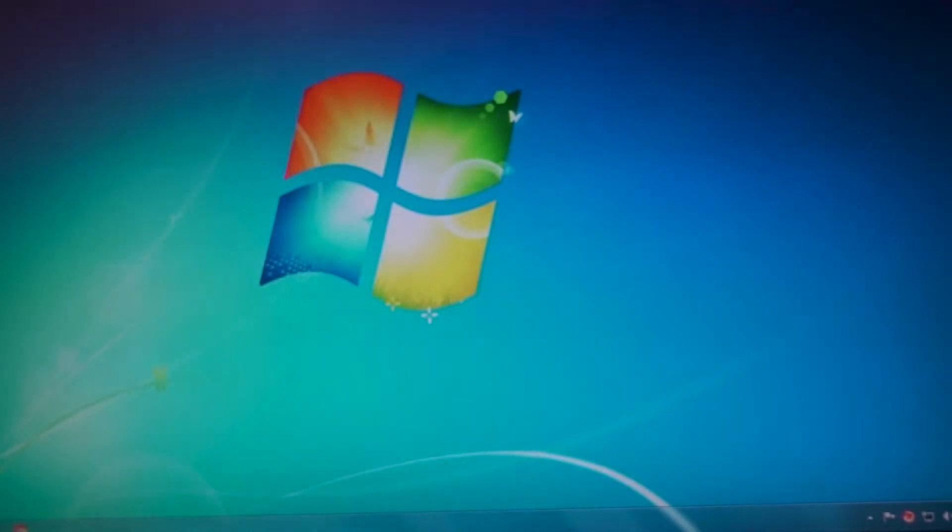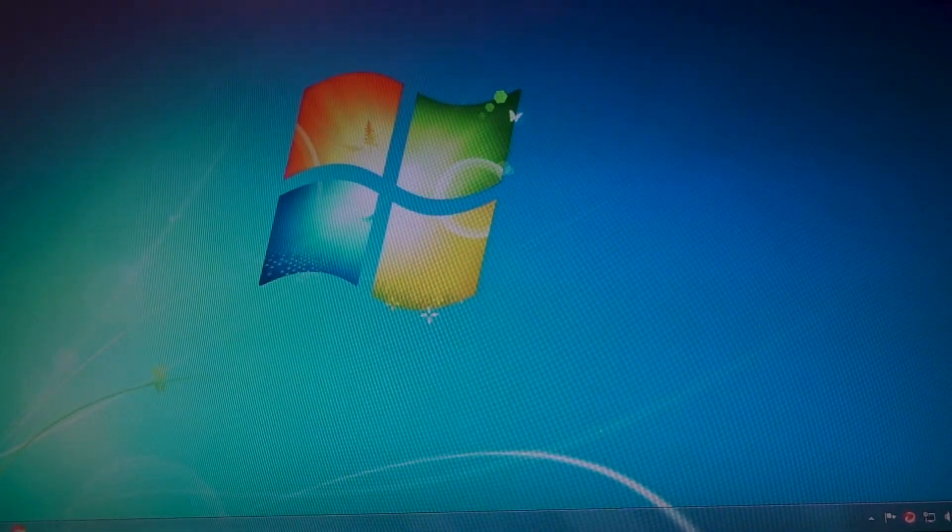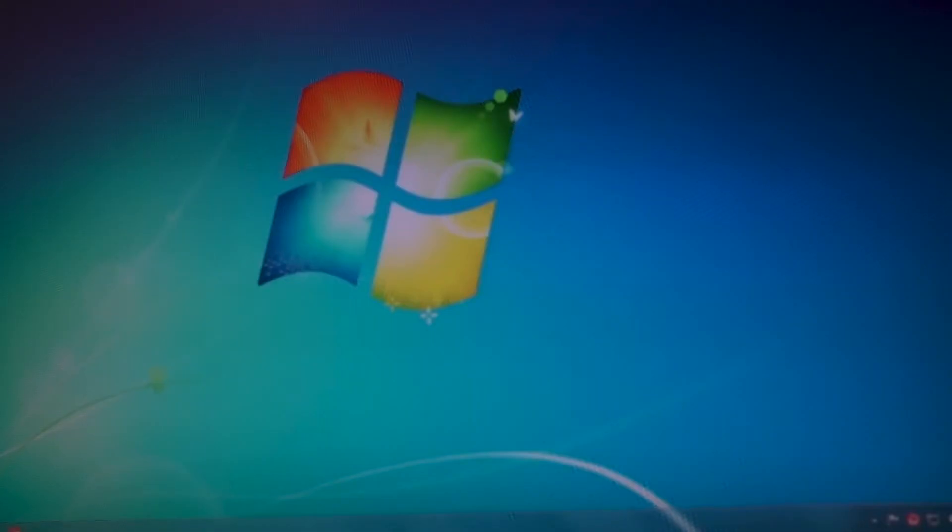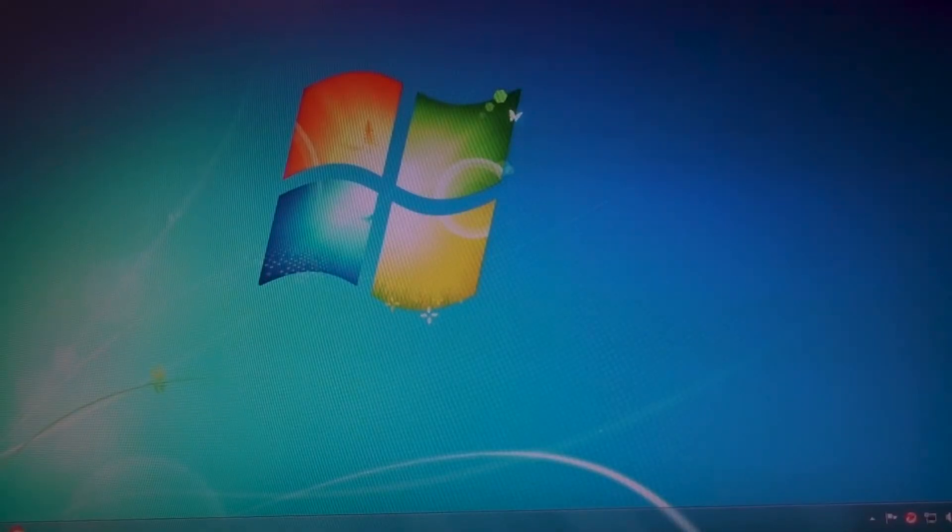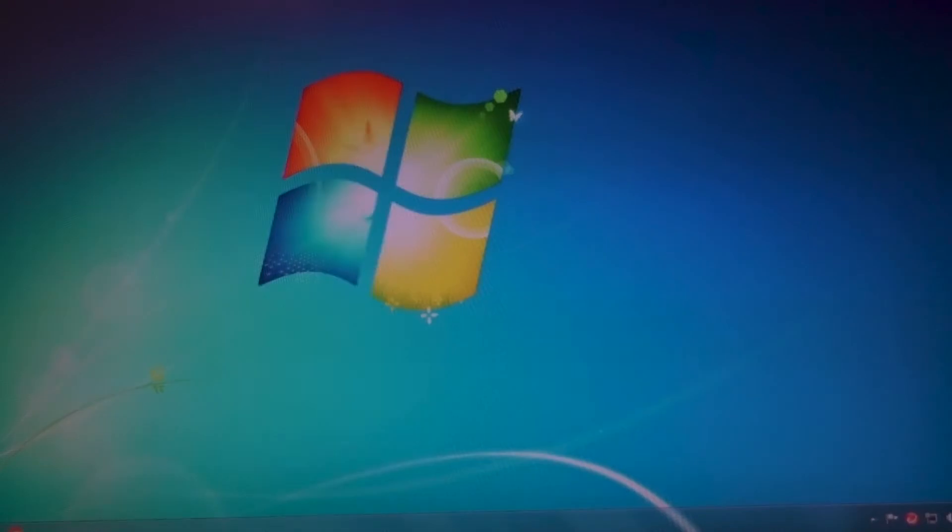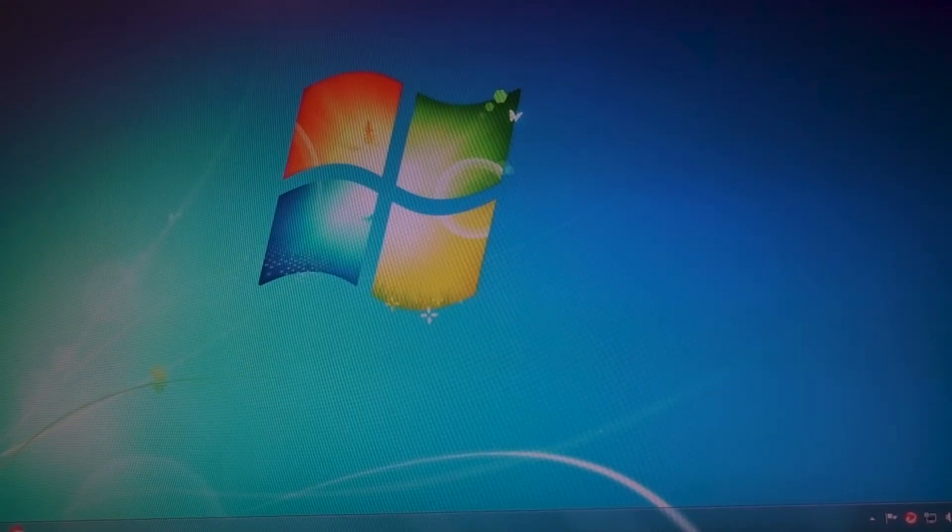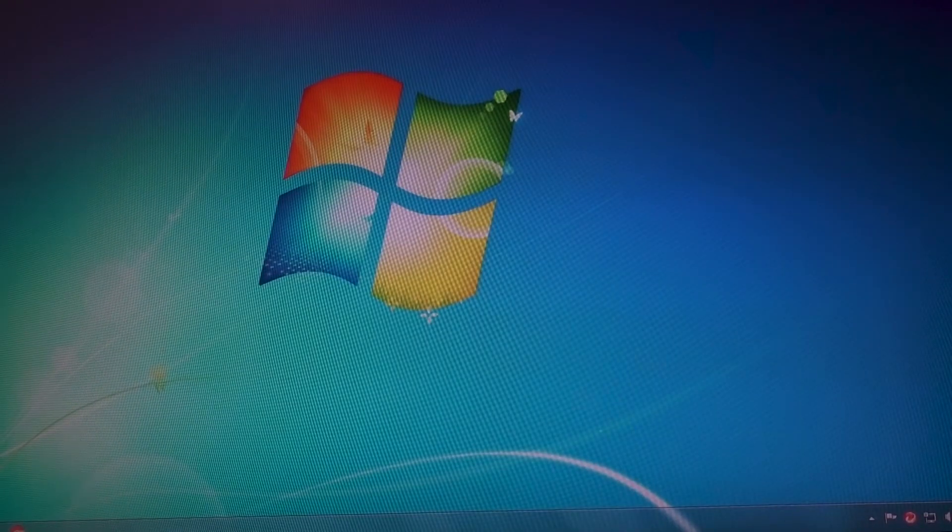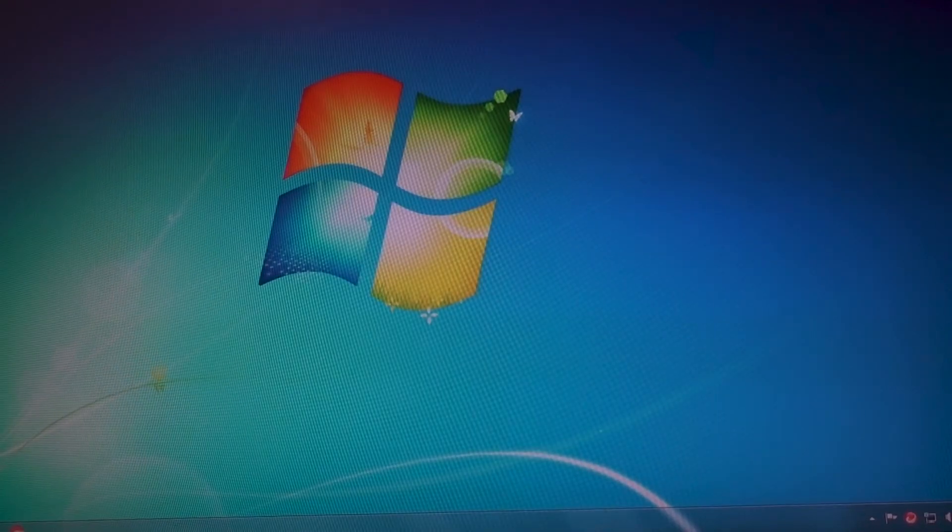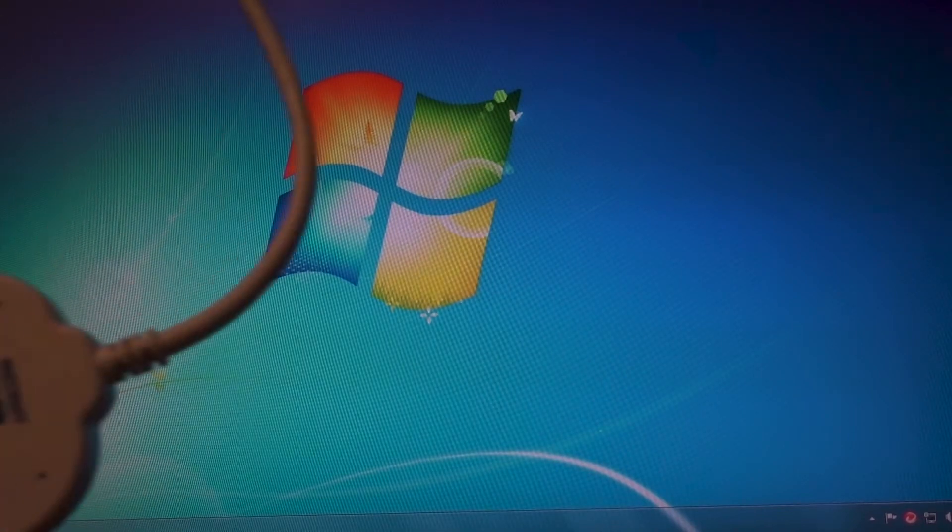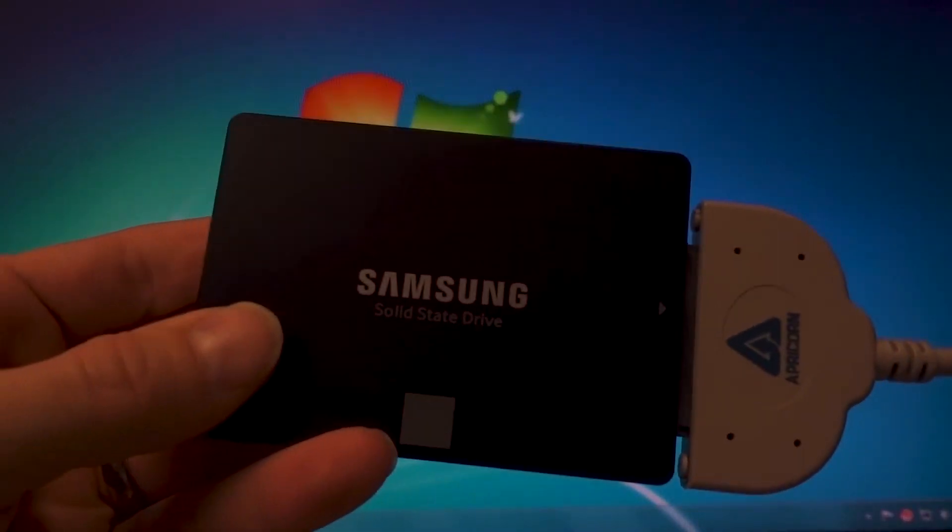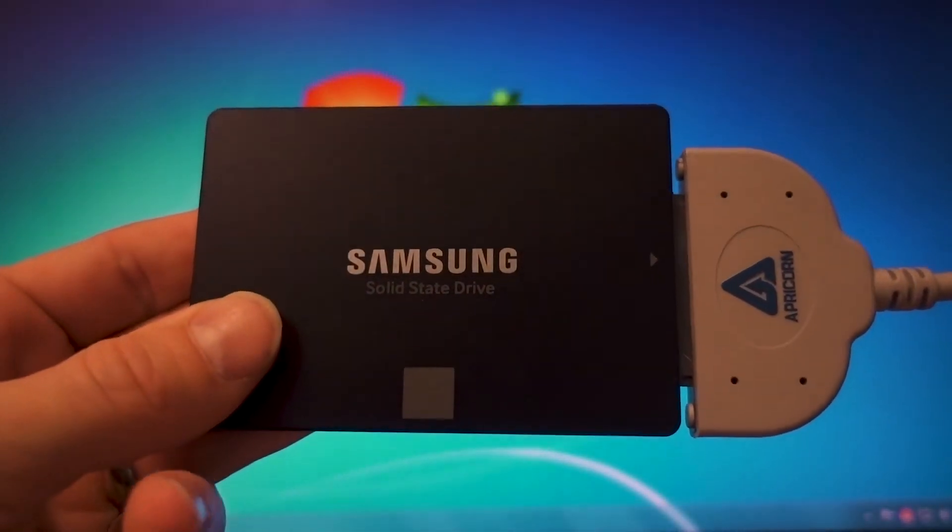This is a Windows 7 PC. It's got a 4th gen i5 processor in it, so it's a good PC but it's slowing down just a little bit. It has a standard hard drive in it, not an SSD, so we're going to be upgrading to an SSD.